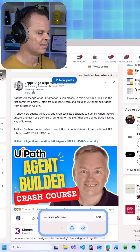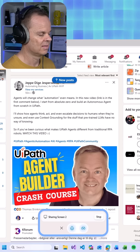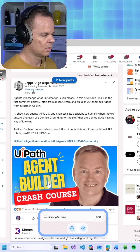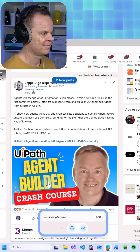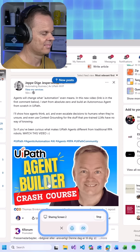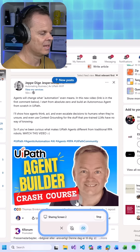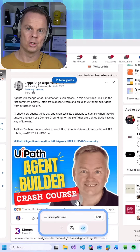Got it. Here's a reply you could use: Thanks Jeppe for sharing this insightful video. It's exciting to see how UiPath agents are revolutionizing automation. Looking forward to exploring more about agentic automation.